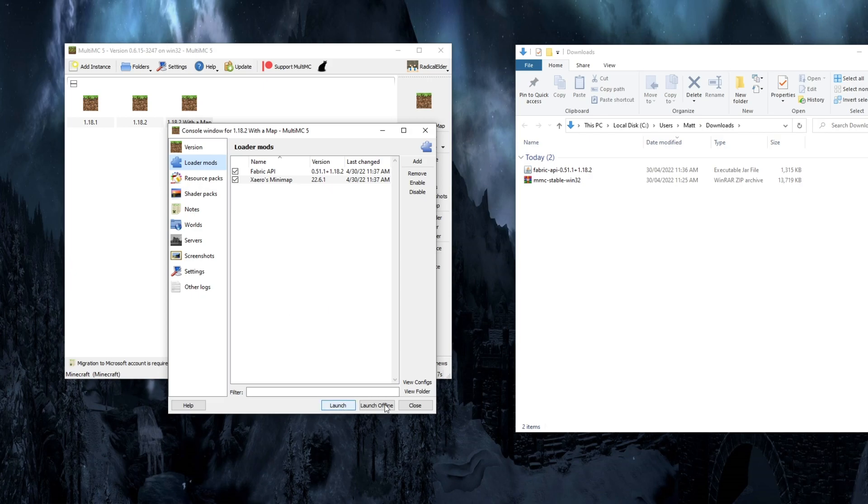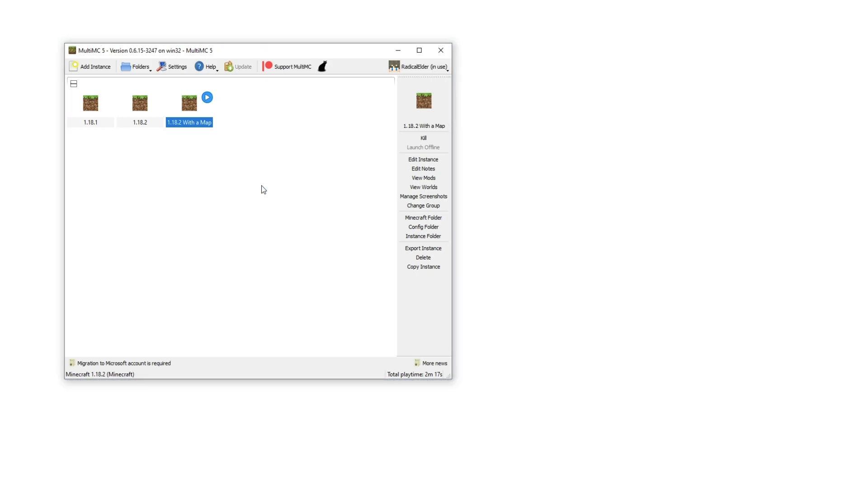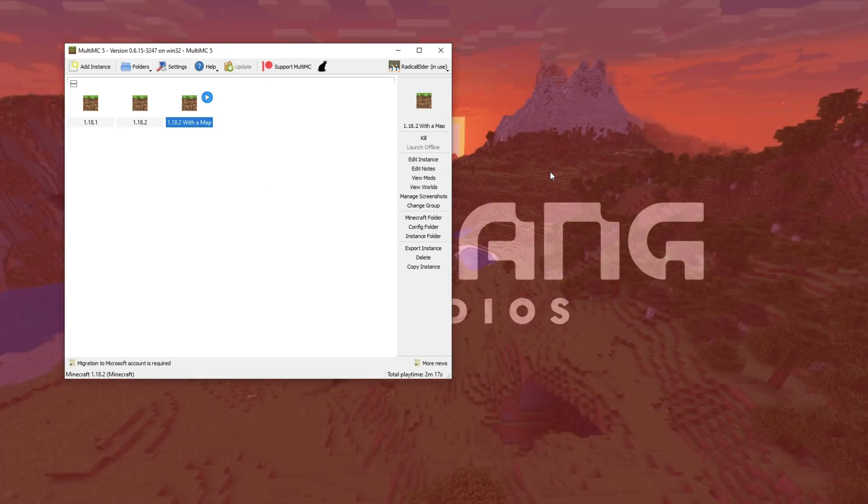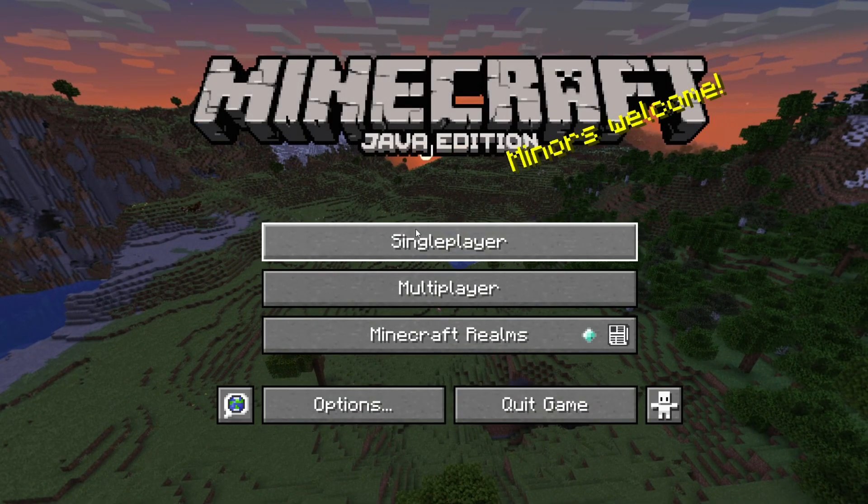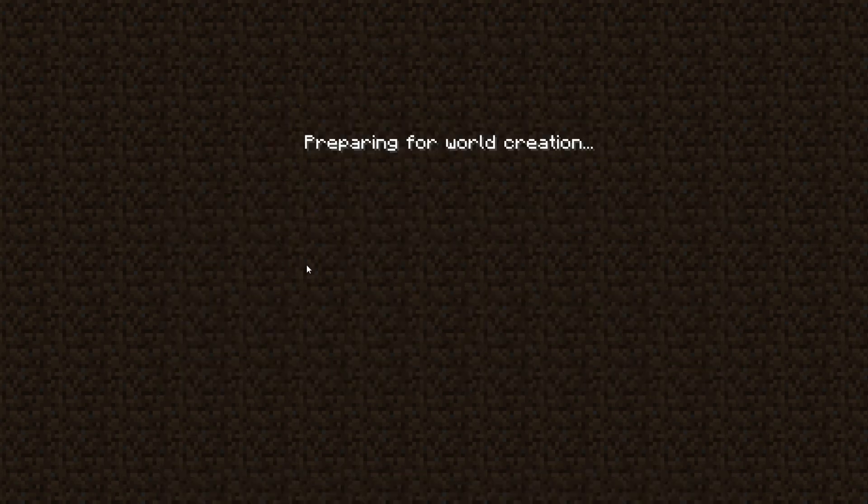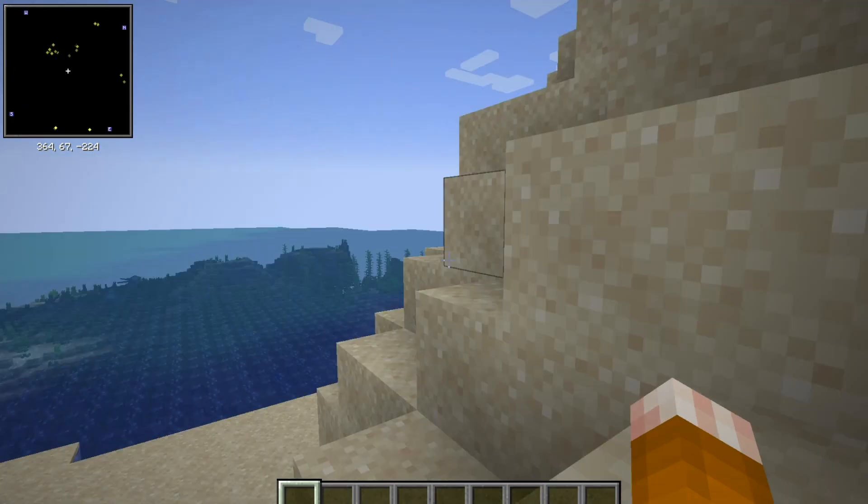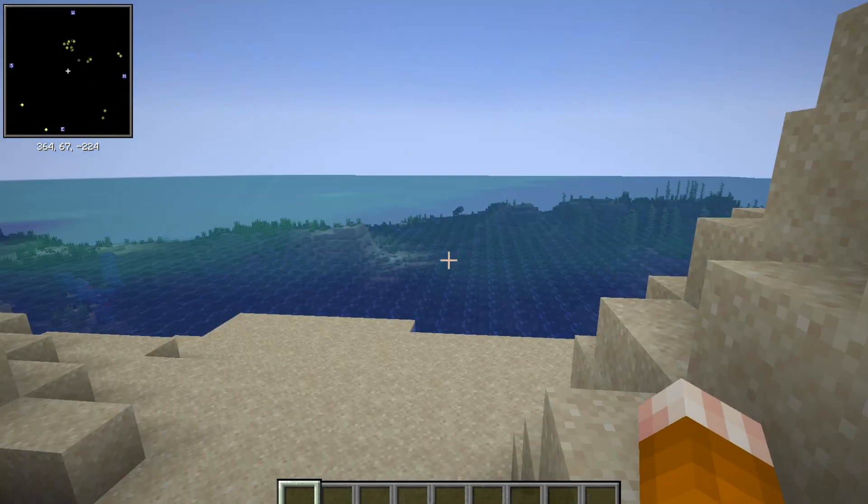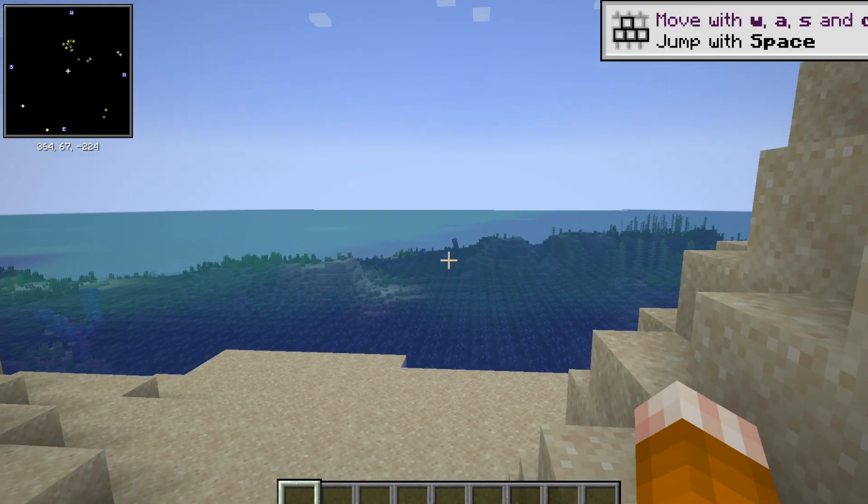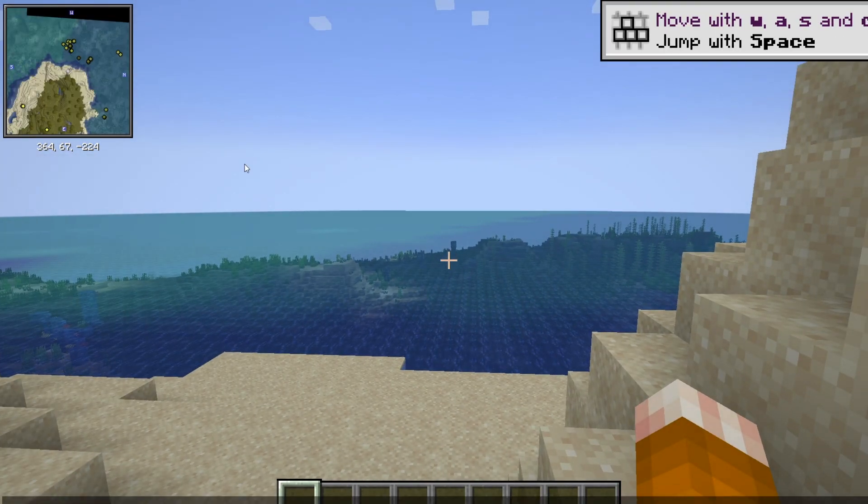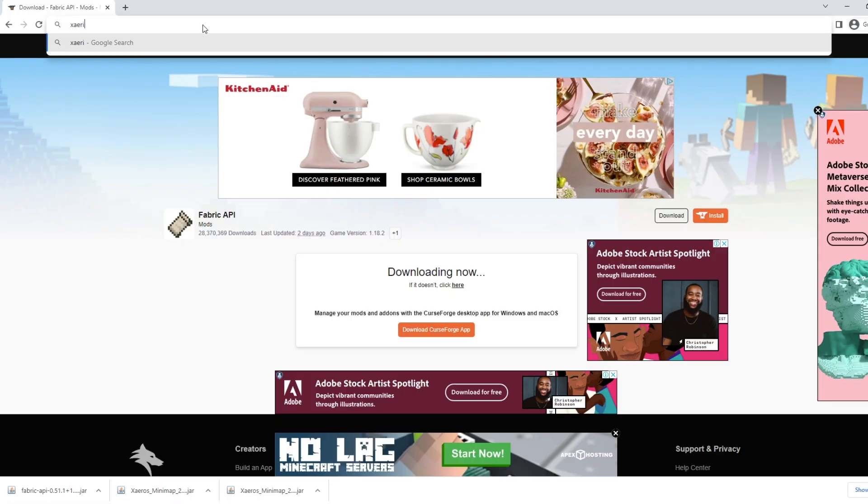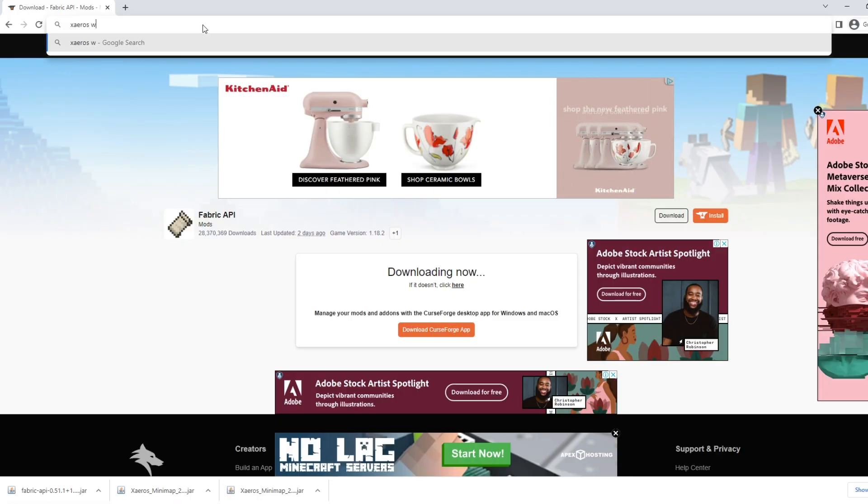Once both of those are installed, click Close and just launch your new version. Now, as Minecraft opens up, you're going to be able to start a new world. Jump in and check out that you've got the map. We're just going to go single player. I'll start up a new creative world quickly. And as we load into the world on the top left, you can see our Xeros Minimap and it will start to load. And there we go. Now we've got a map.